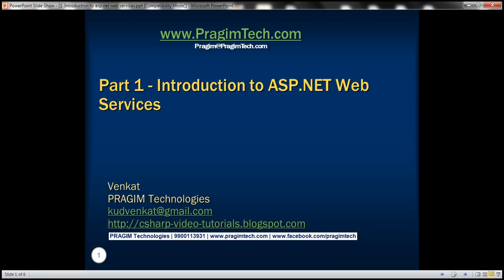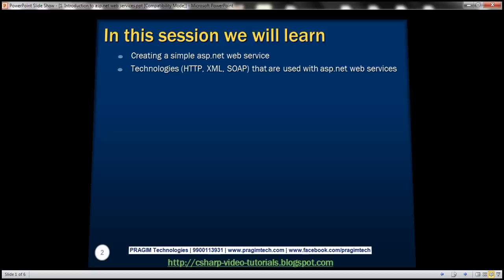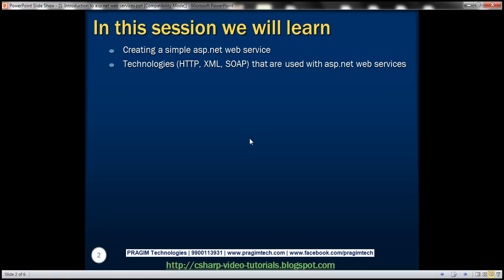This is part one of ASP.NET web services. In this video, we'll discuss creating a simple ASP.NET web service. We'll also discuss the technologies that are used with ASP.NET web services.